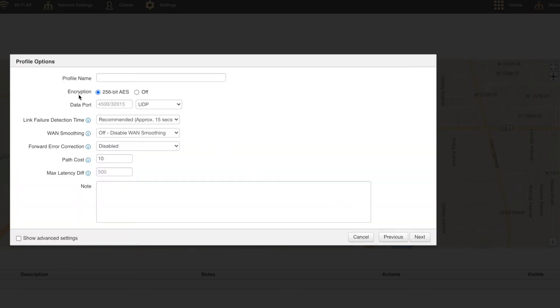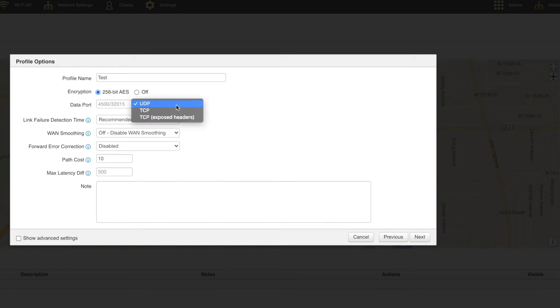We'll give the VPN a unique name. Select whether or not to have encryption enabled. Data port is typically left as is, but if you know the SpeedFusion ports are blocked from your service providers, then you'll need to change this.